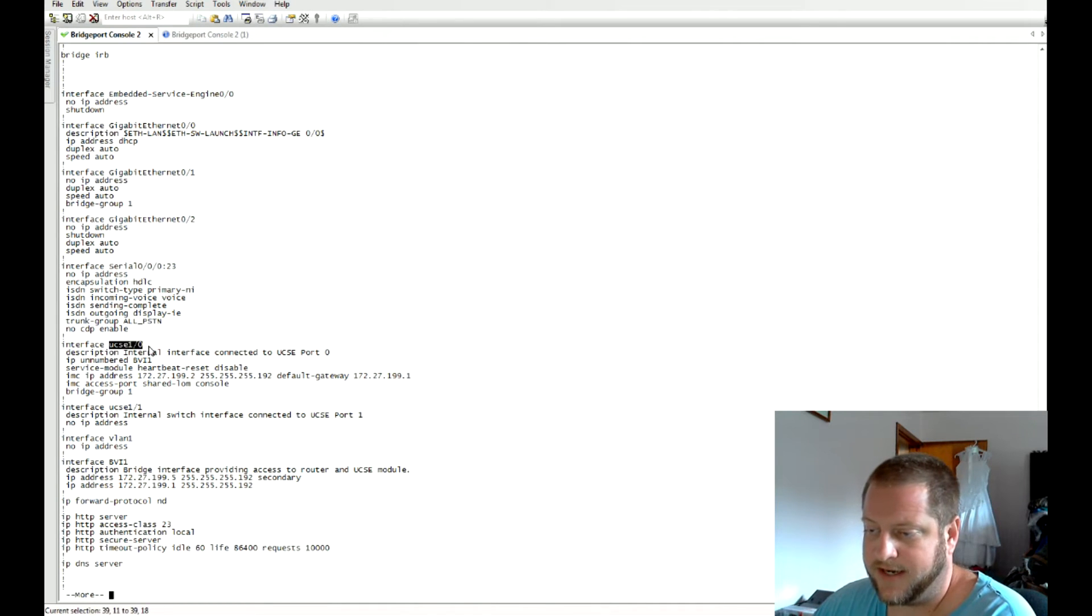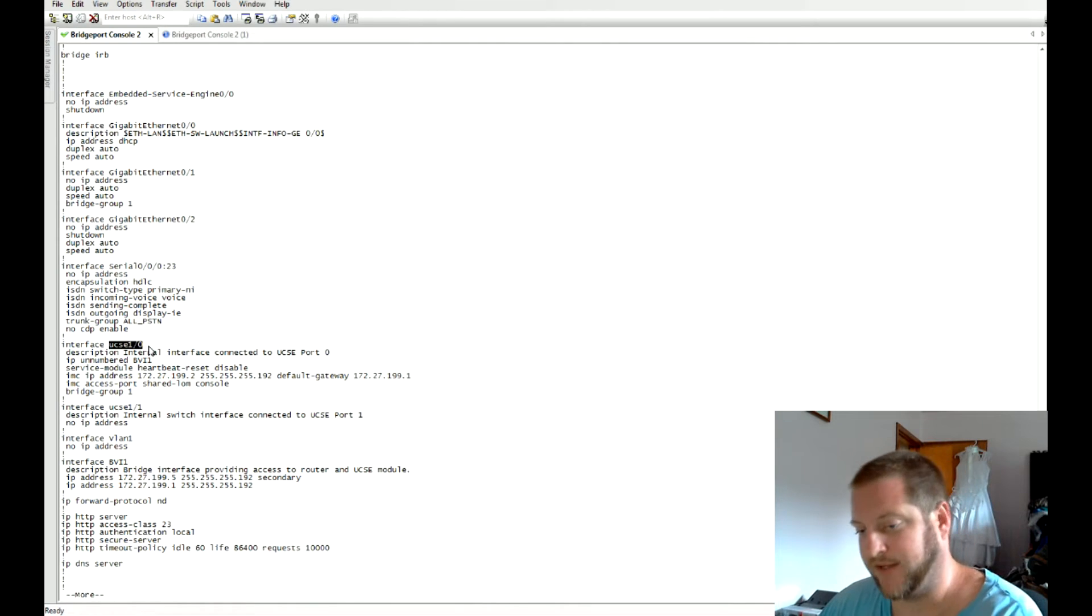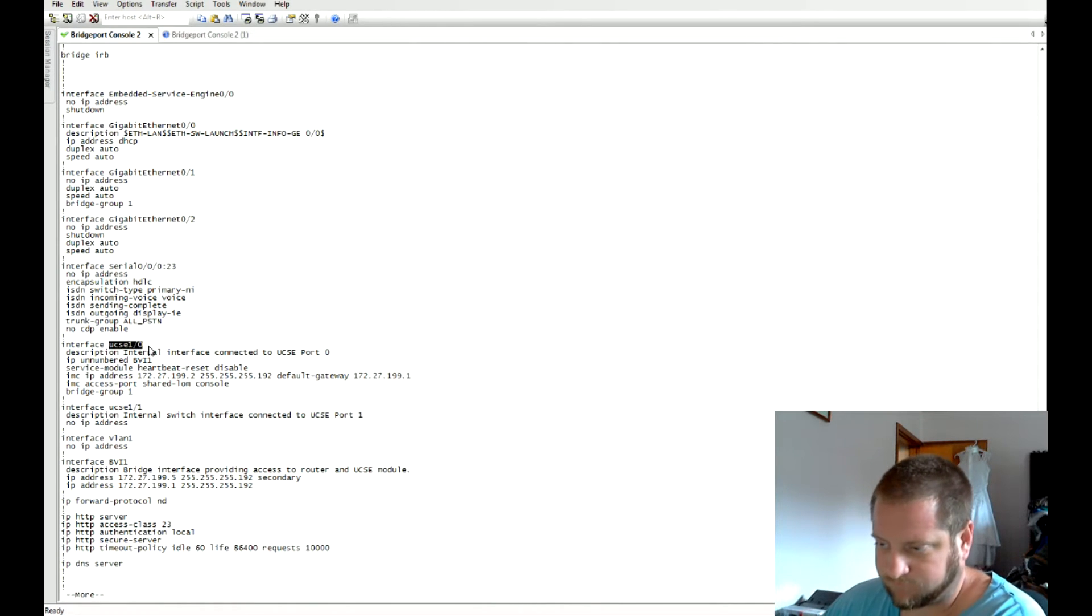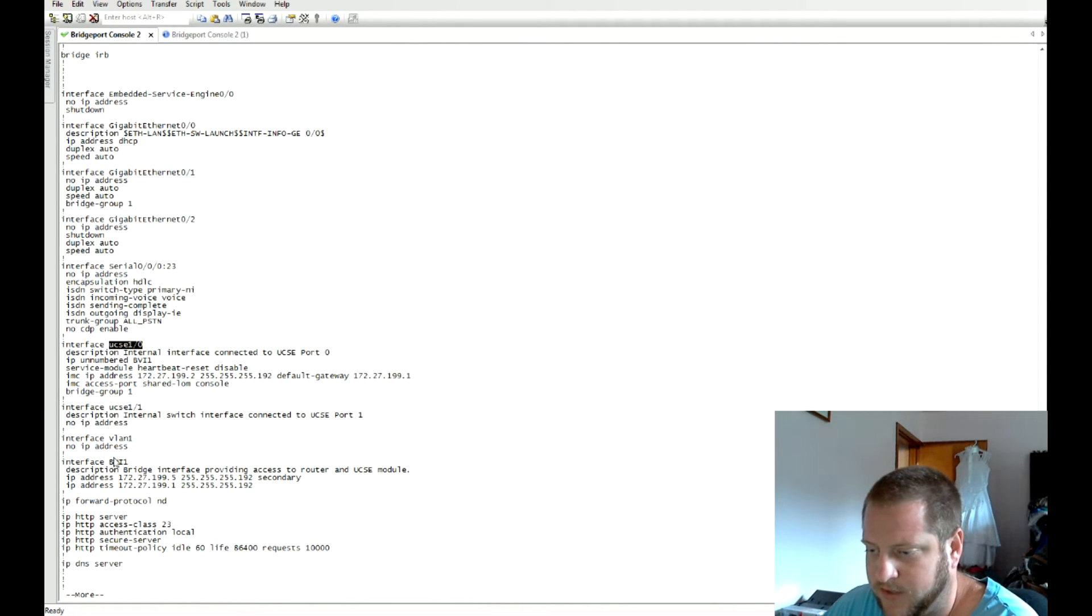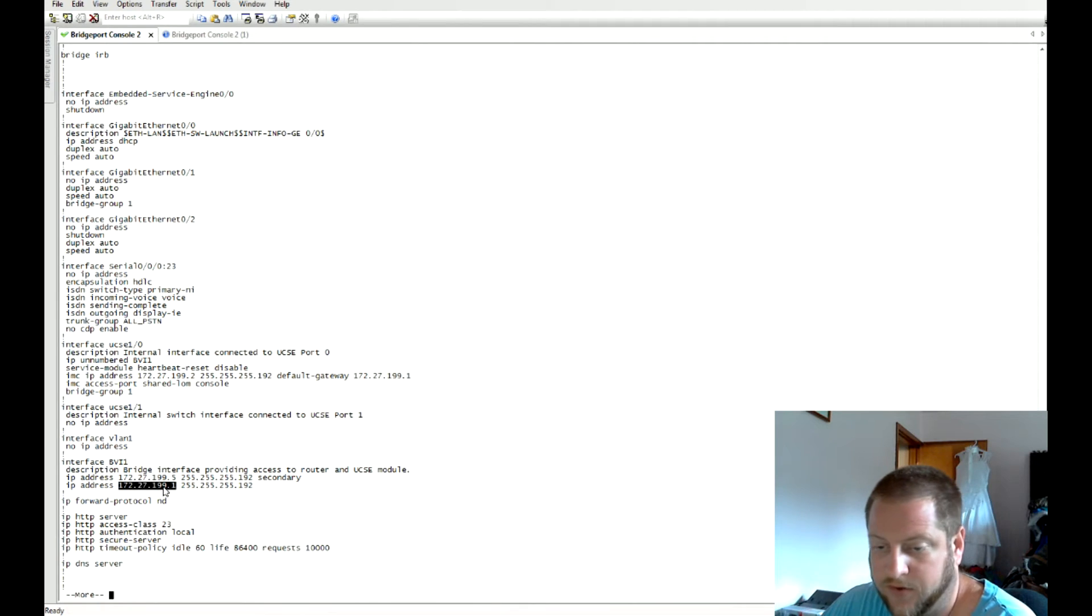And the UCSE interfaces which actually communicate with the blade server via the router. The way Cisco did this was with the bridge interface. They configured their IP on here that's going to be the default gateway for the whole voice environment. Then they've assigned the console or the CIMC address the dot 2.